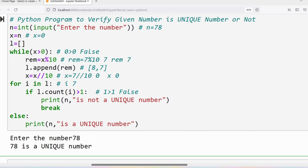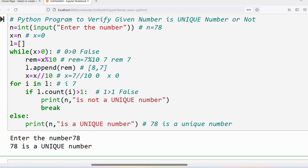Since the if condition was never successful during the for loop, the else block will be executed. This is the working process of the for-else construct: if the if condition was not successful at least once, the else block executes. The output prints n — which is 78 — is a unique number.